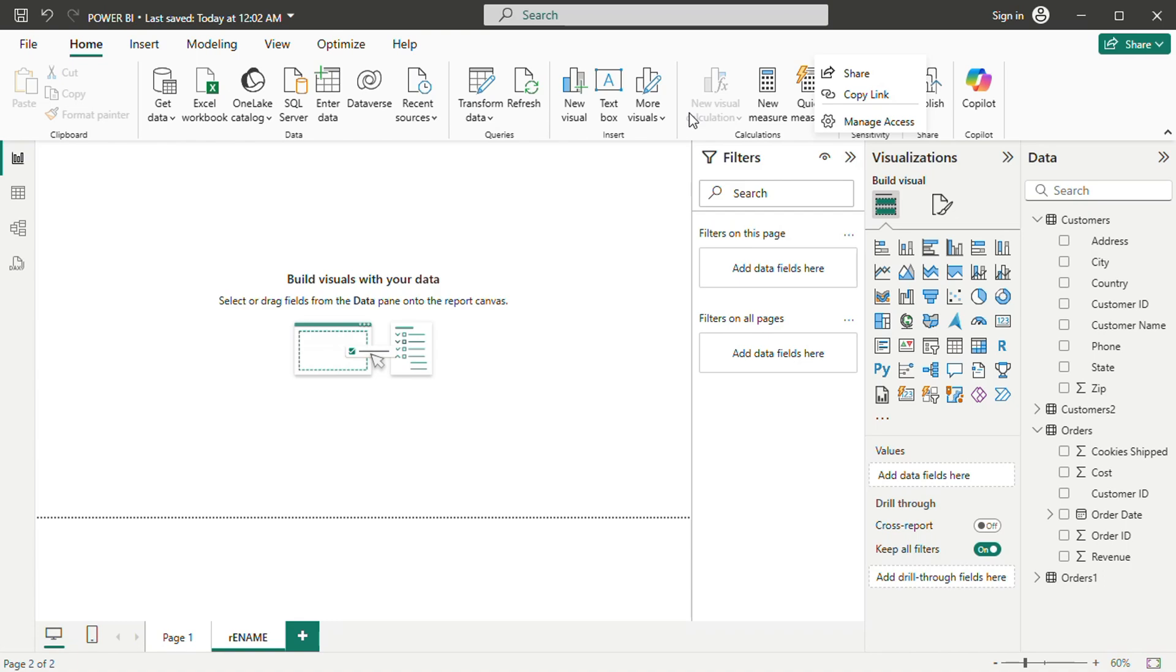Keep practicing, stay curious, and soon creating compelling and professional quality data visualizations will become second nature. And that is all there is on how to connect Microsoft Project to Power BI.